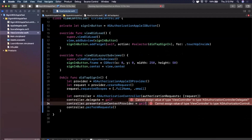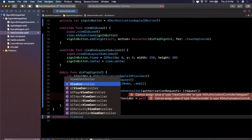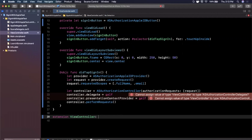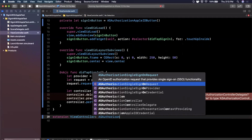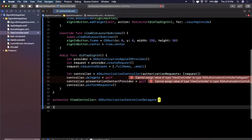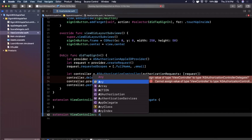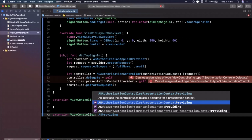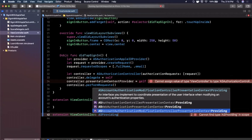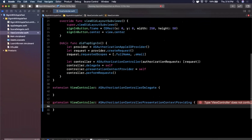You'll see two errors because we haven't conformed to those protocols yet. We'll create an extension on ViewController conforming to `ASAuthorizationControllerDelegate`, and a second extension conforming to `ASAuthorizationControllerPresentationContextProviding` — be careful, there are a few variants; you want the presentation context providing one.